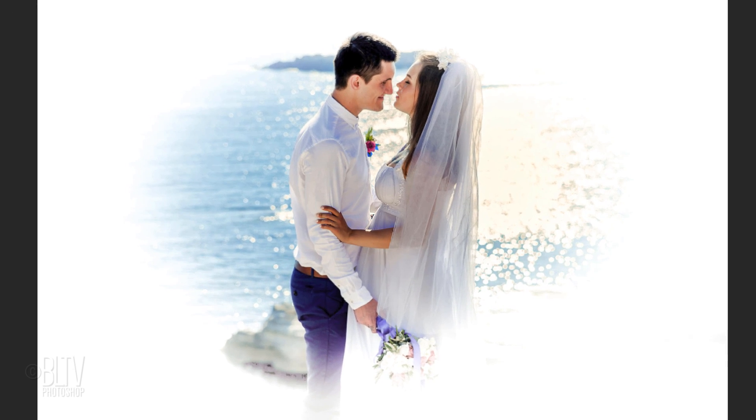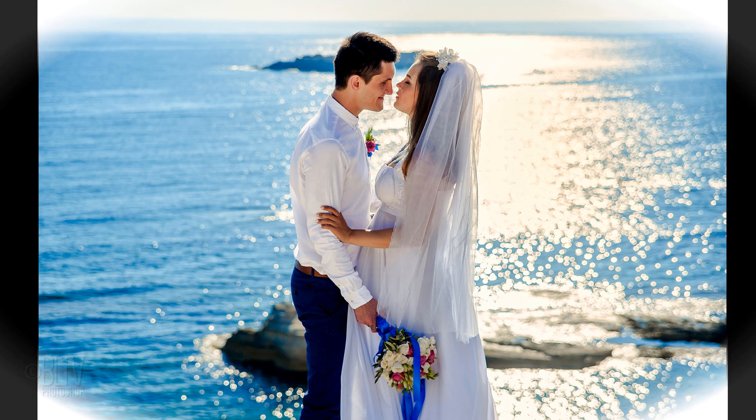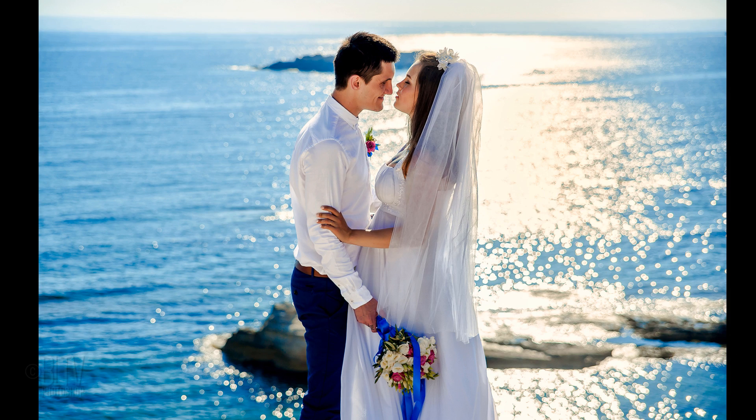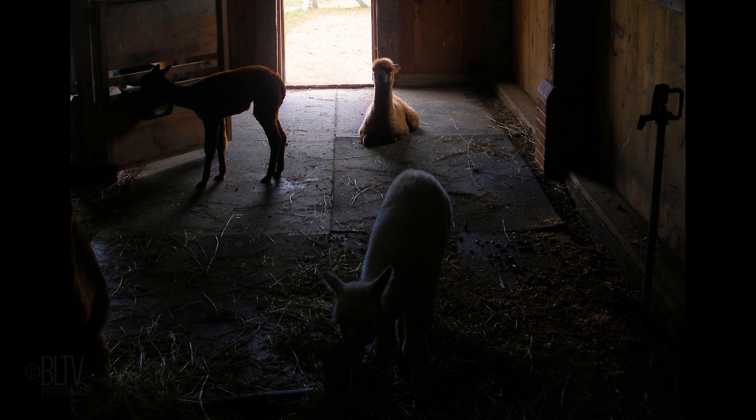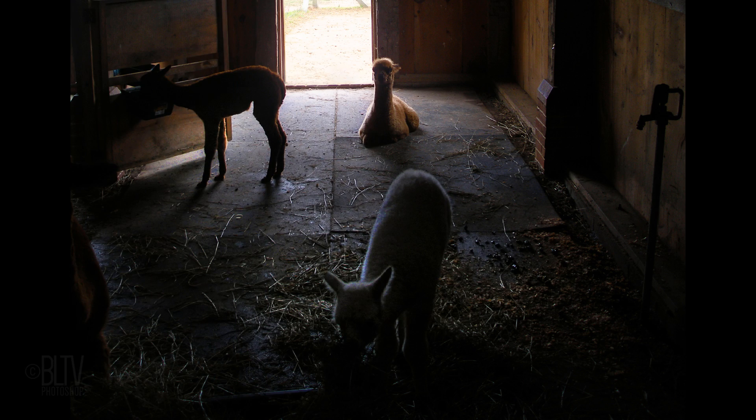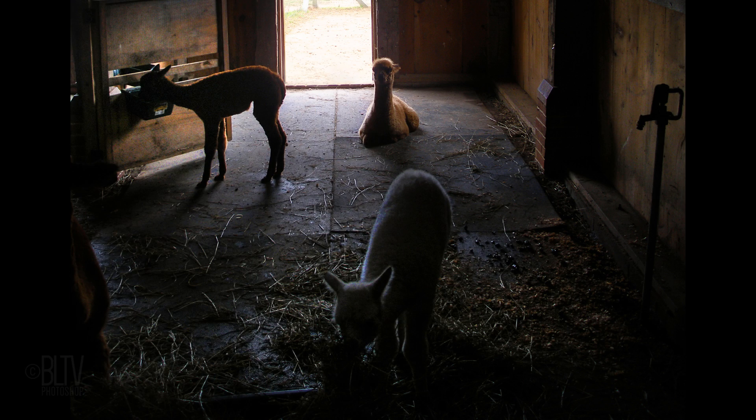This has been a quick Photoshop photography tip from Marty at Blue Lightning TV. Thanks for watching!